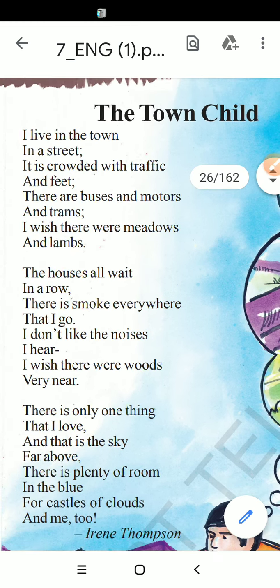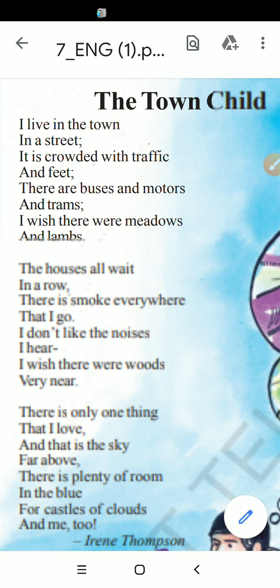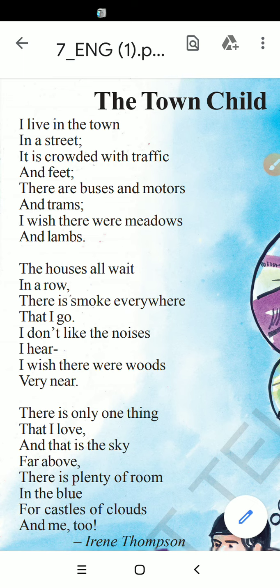Initially we are going to talk about the Town Child. We are going to talk about the child who is living in a town — how he is feeling, whether he is satisfied living in a town or whether he wants to live in a village. This poem is written by Irene Thompson. So let's enter into the poem now.